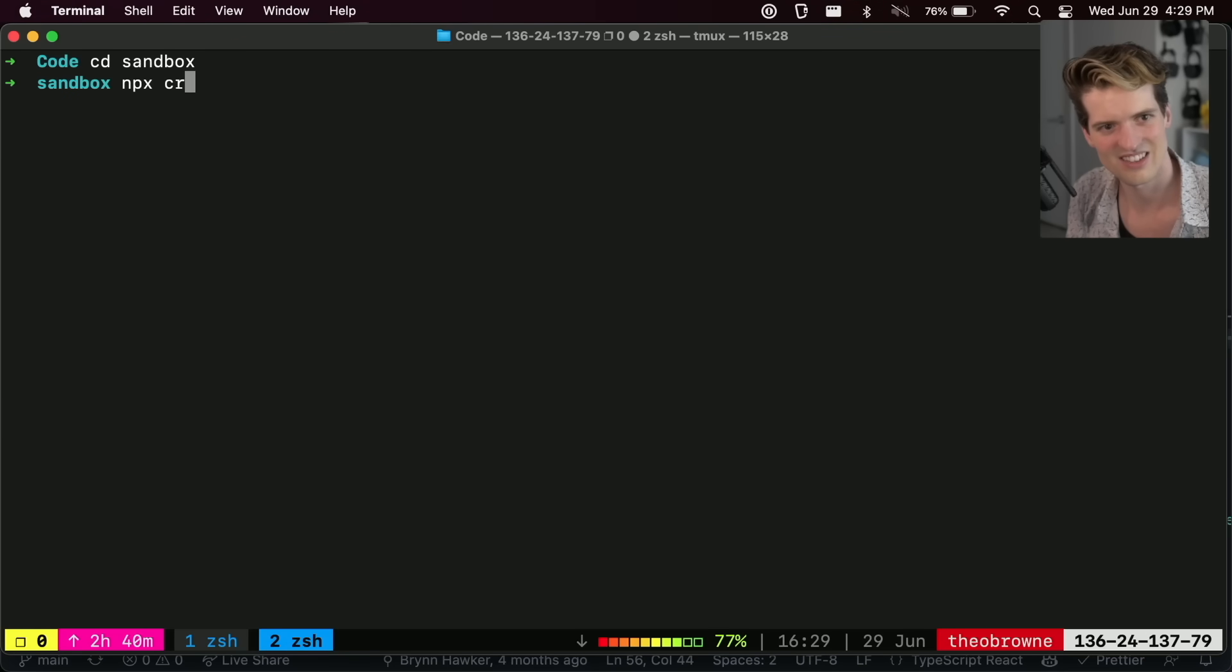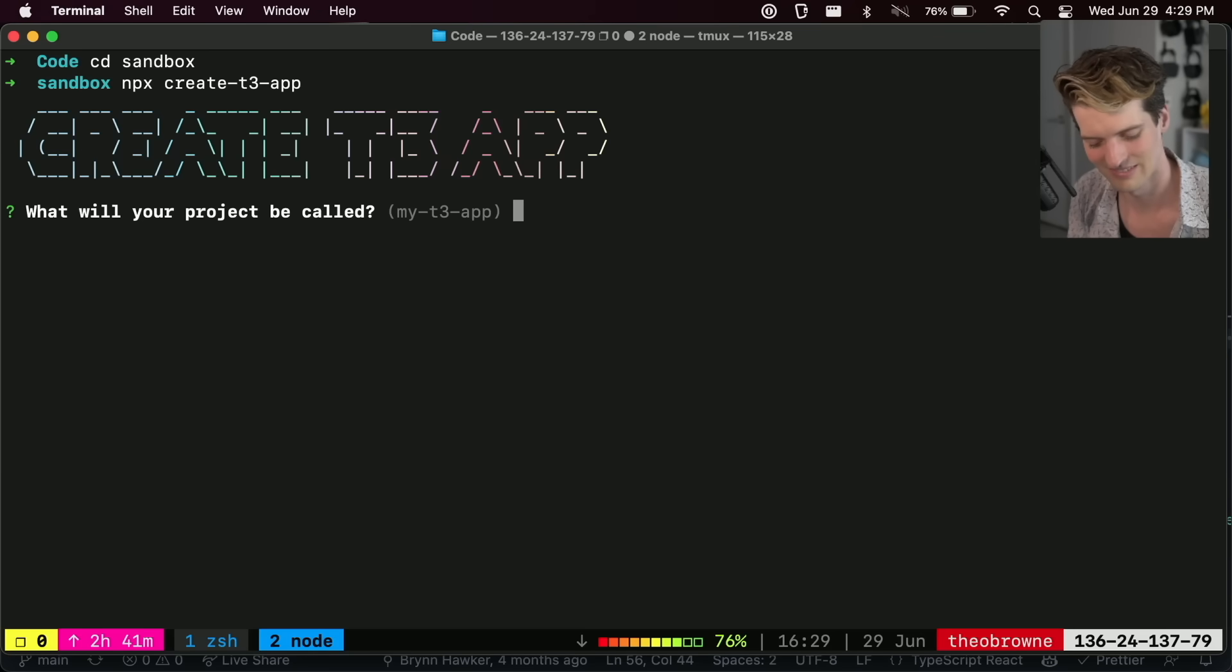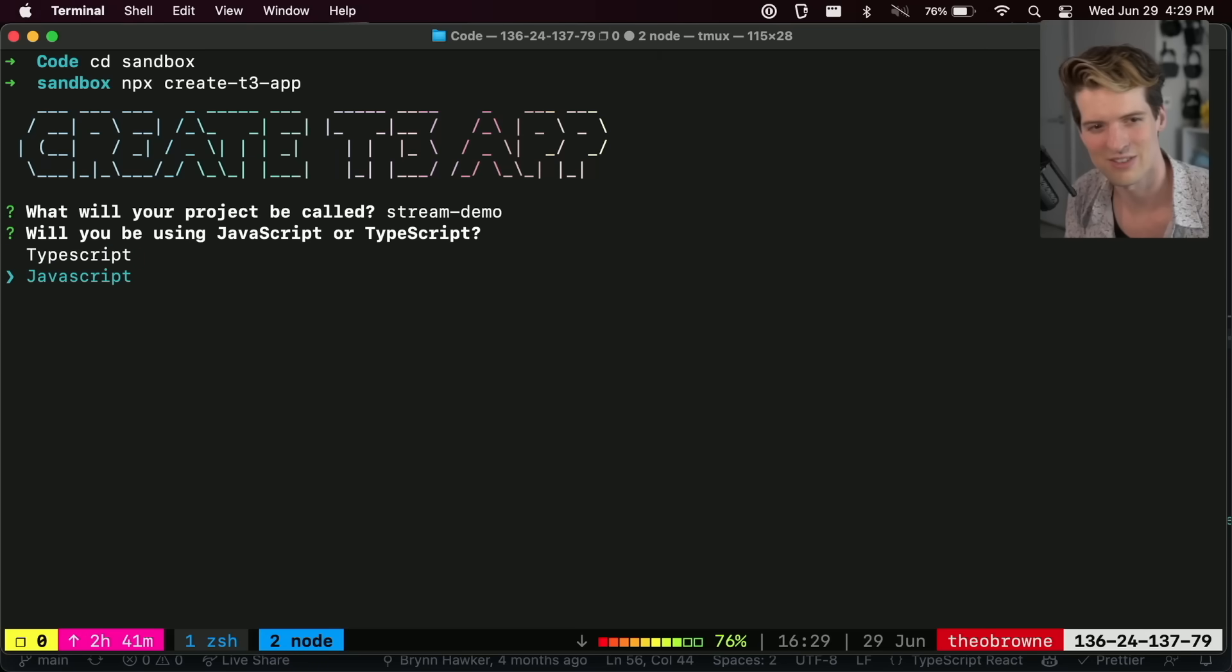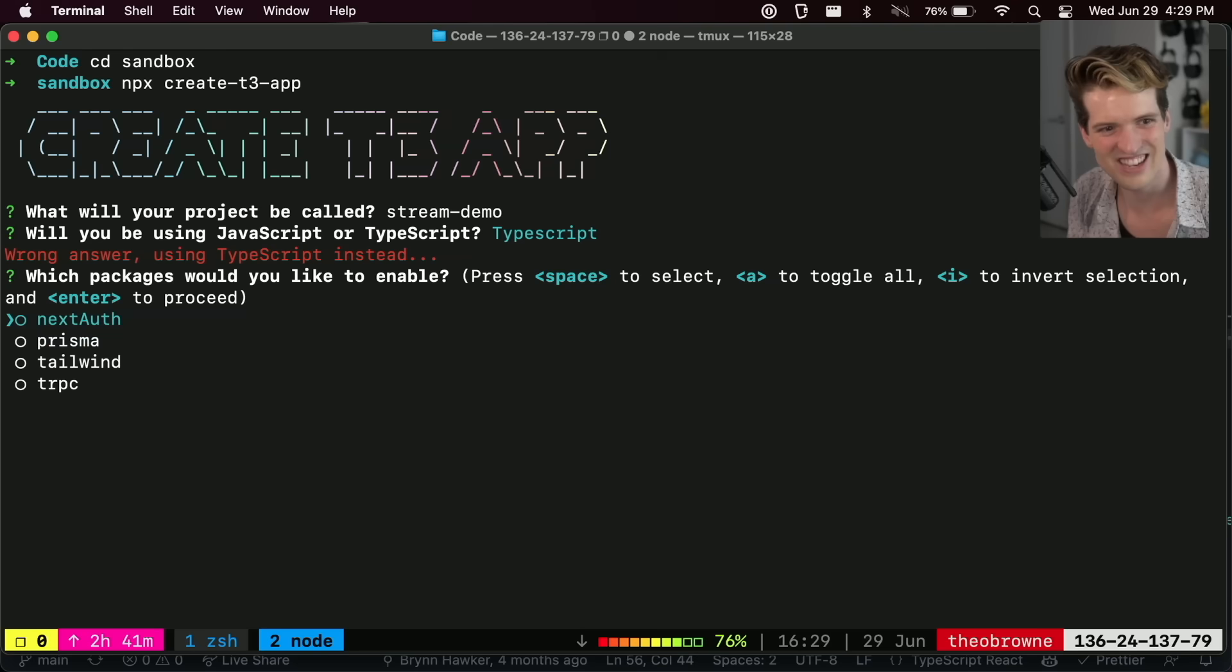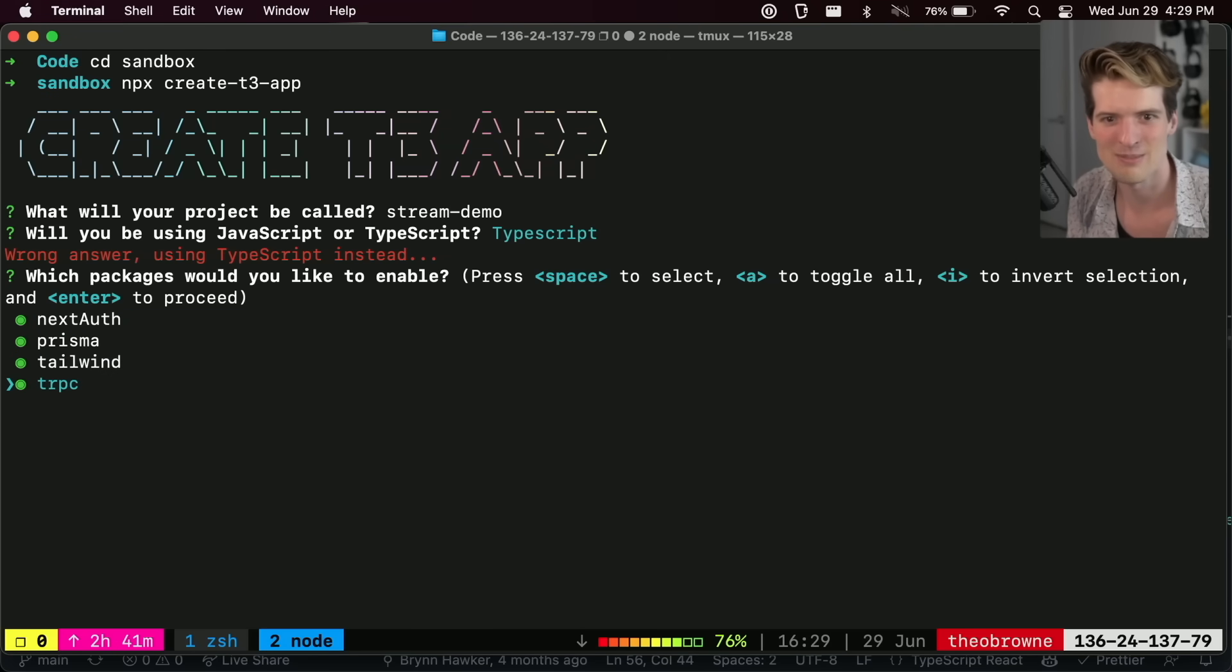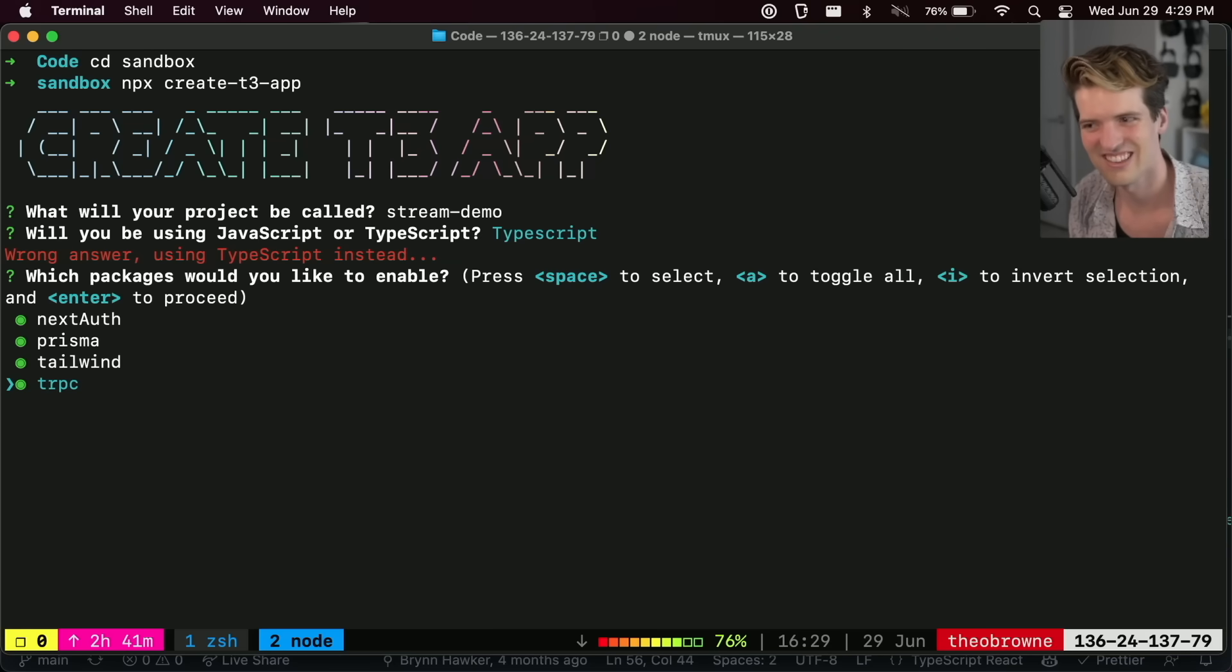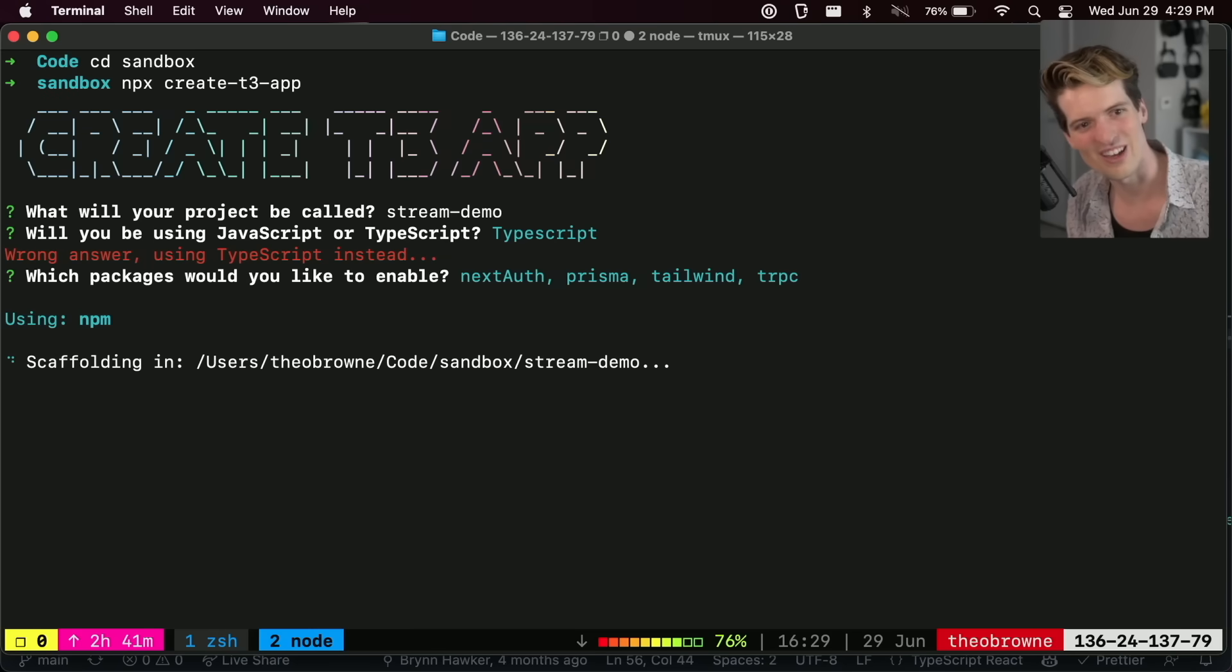npx create-t3-app. Let's call it stream demo. One of my favorite touches. JavaScript. Oh, they changed this. This is different from how it was last time. It would ask each one. Now I actually go through and select them. That is awesome. You made it more friction to select and also toggle. So good.